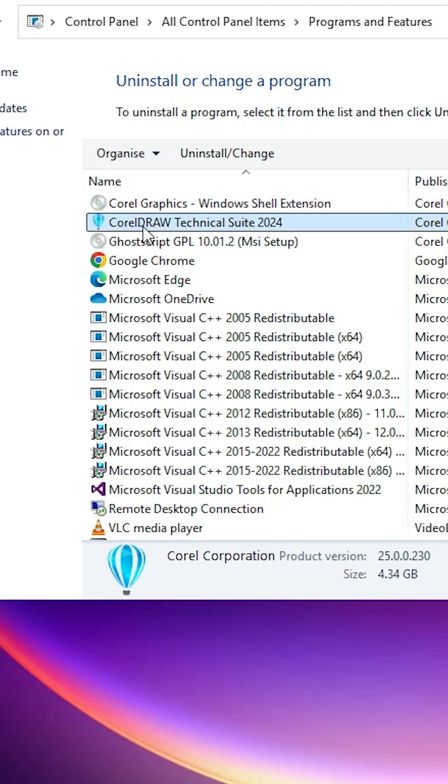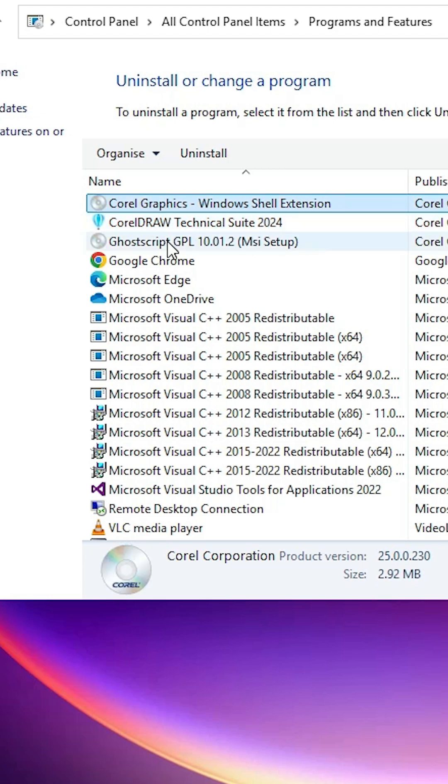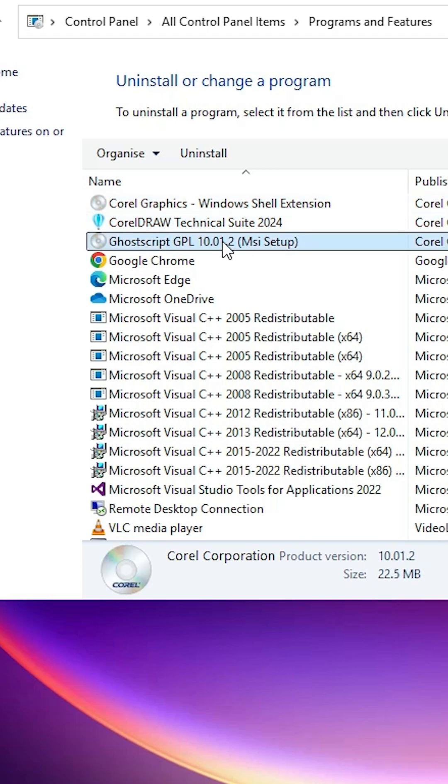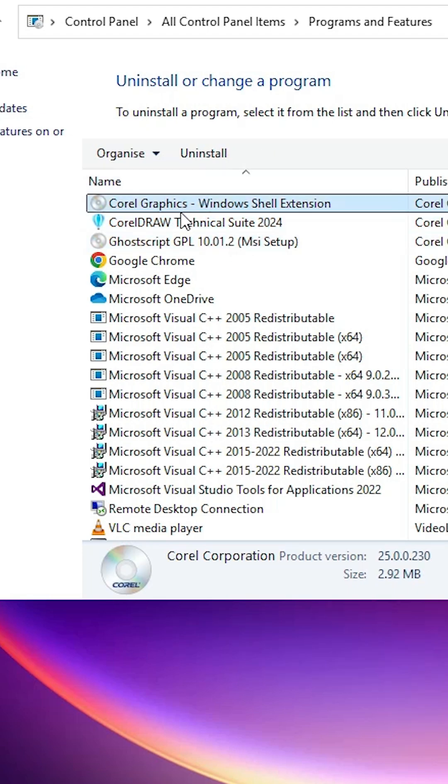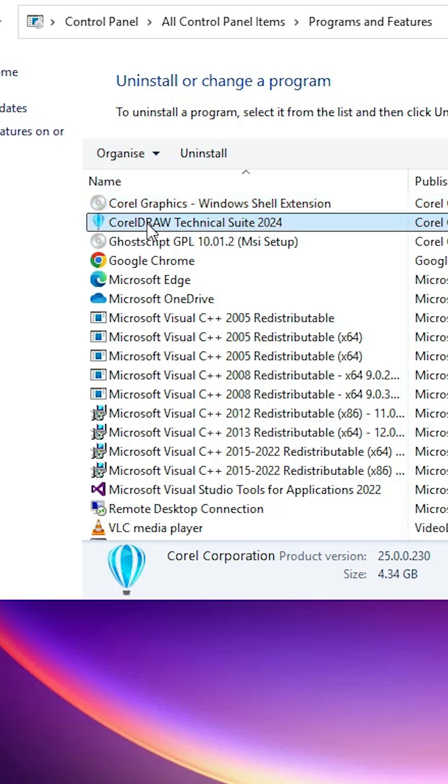If you uninstall this and these two options, Core Script and Corel Graphics, are not uninstalled, then uninstall those as well. First, I'll uninstall the Technical Suite.